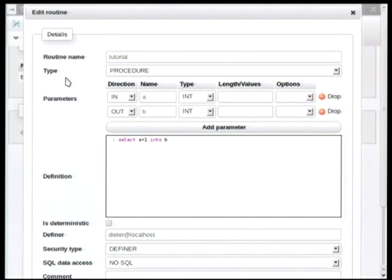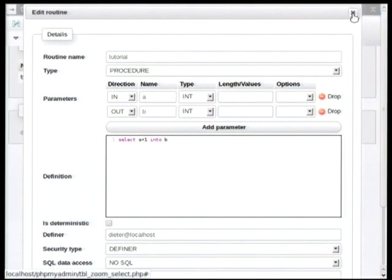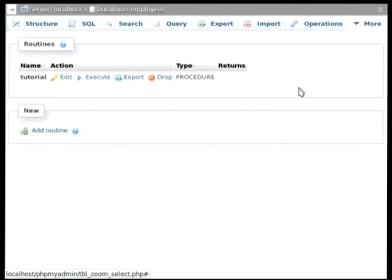Here we go. It's a very simple one. It's called tutorial. And we have two parameters, and we have an input parameter and an out parameter. And basically what this does is take the input parameter, increment it by one, and then put it into the output parameter. So that's a very simple one, but stored procedures can be very complex, and they could even be hundreds of lines of code.